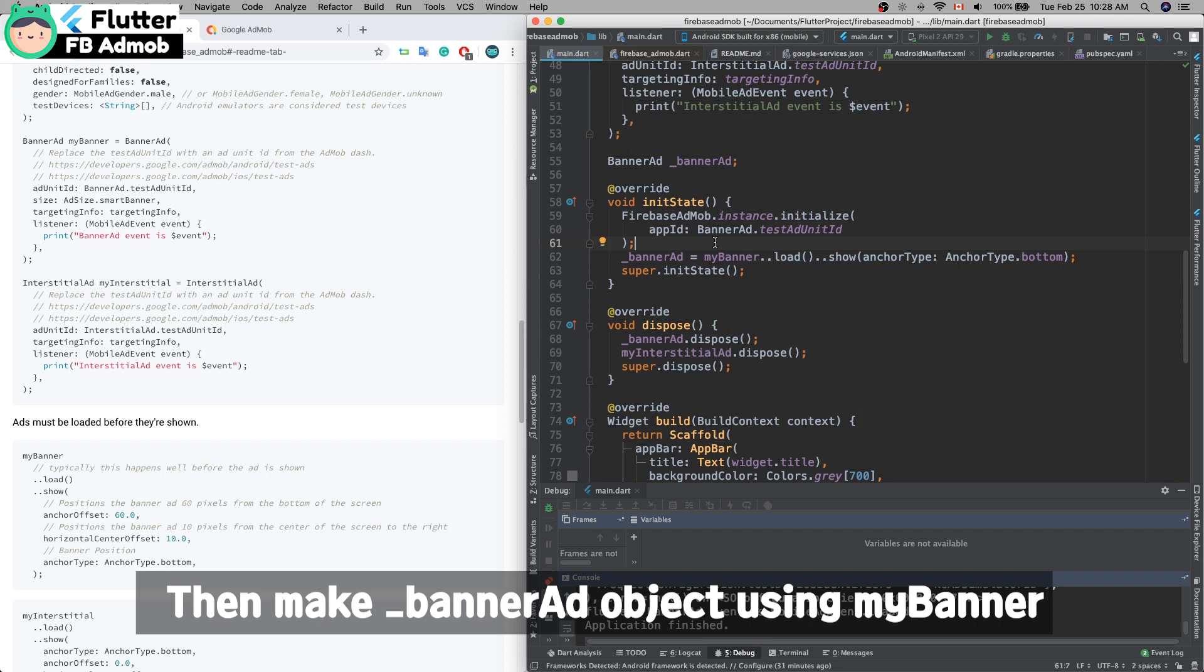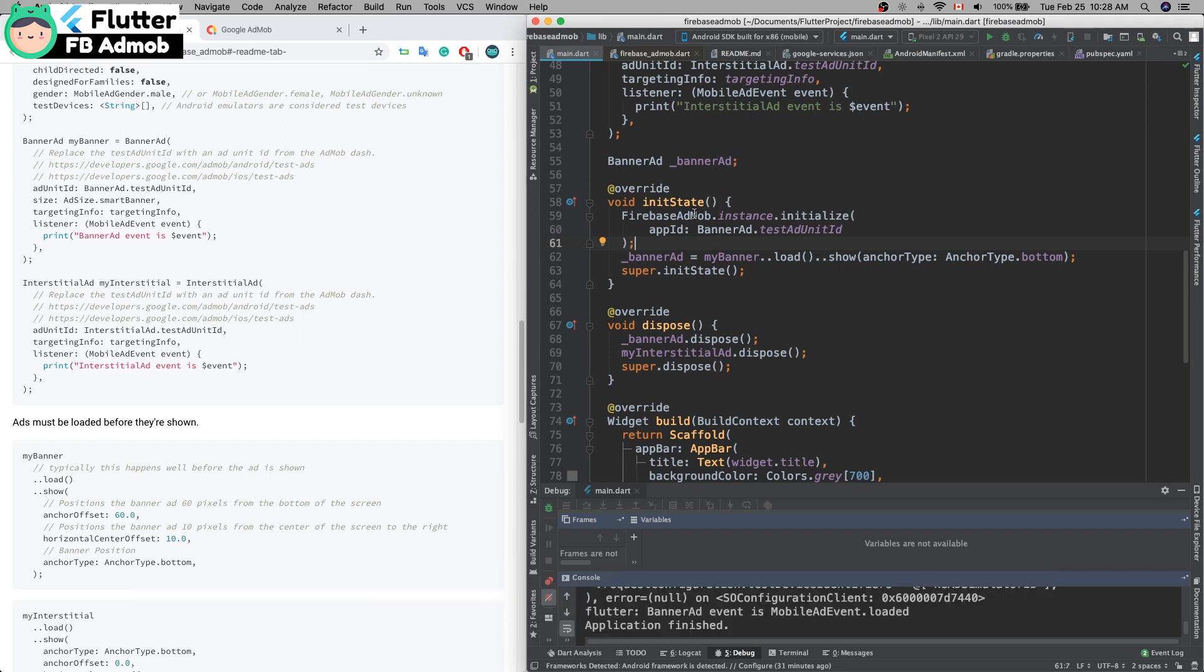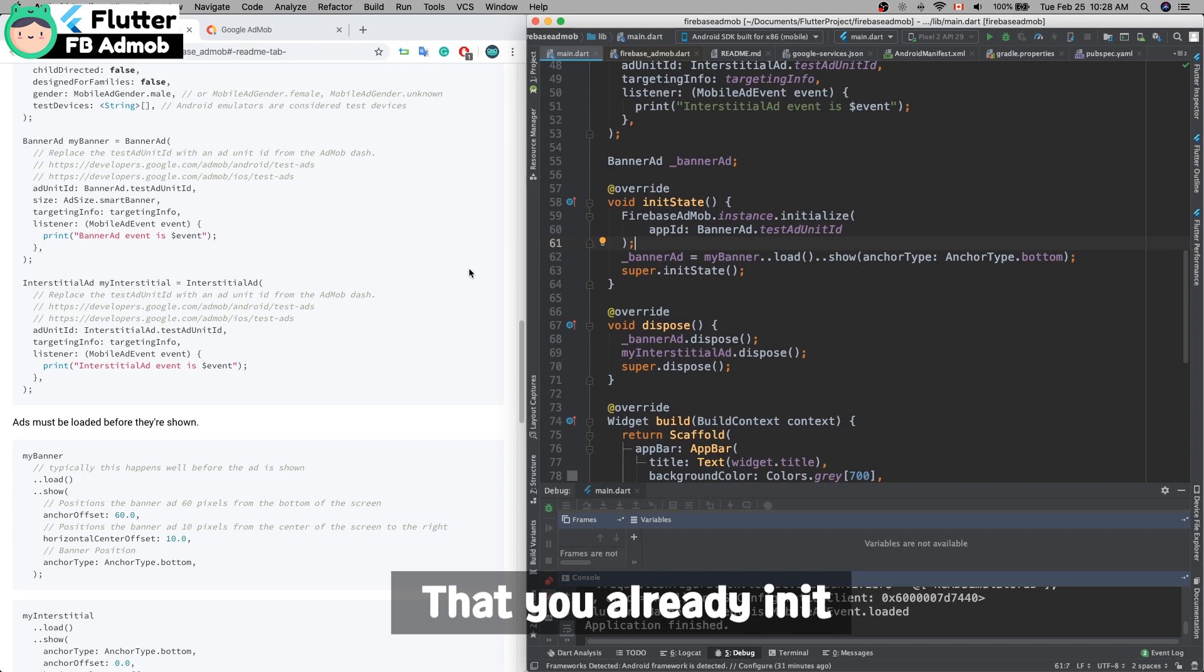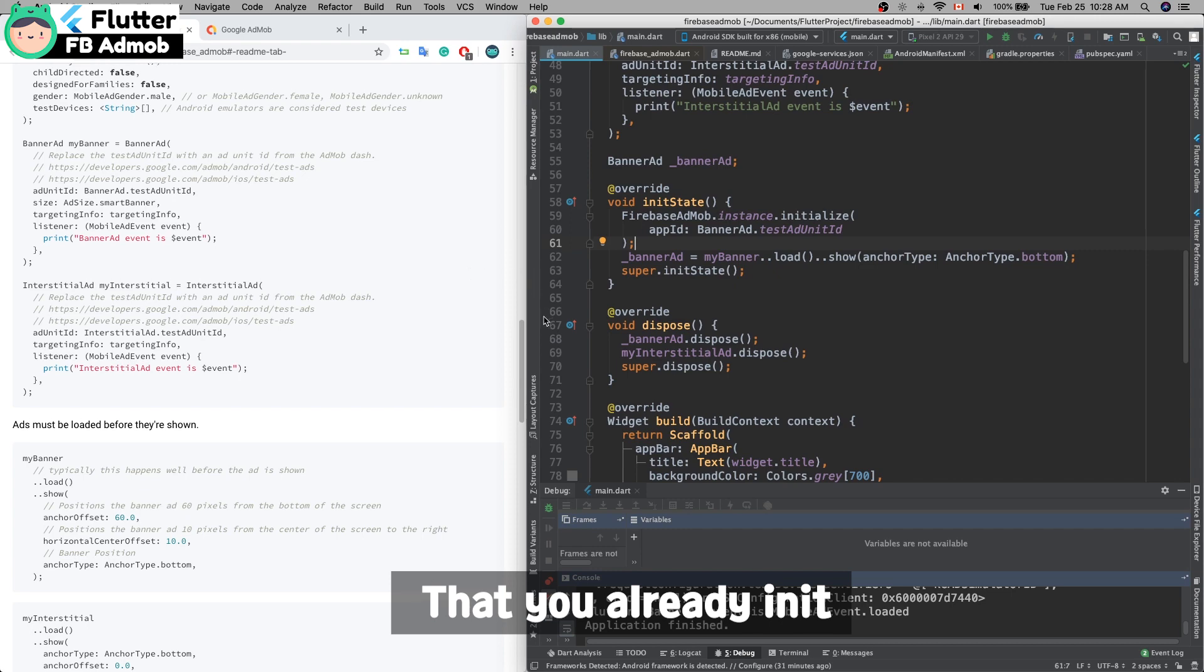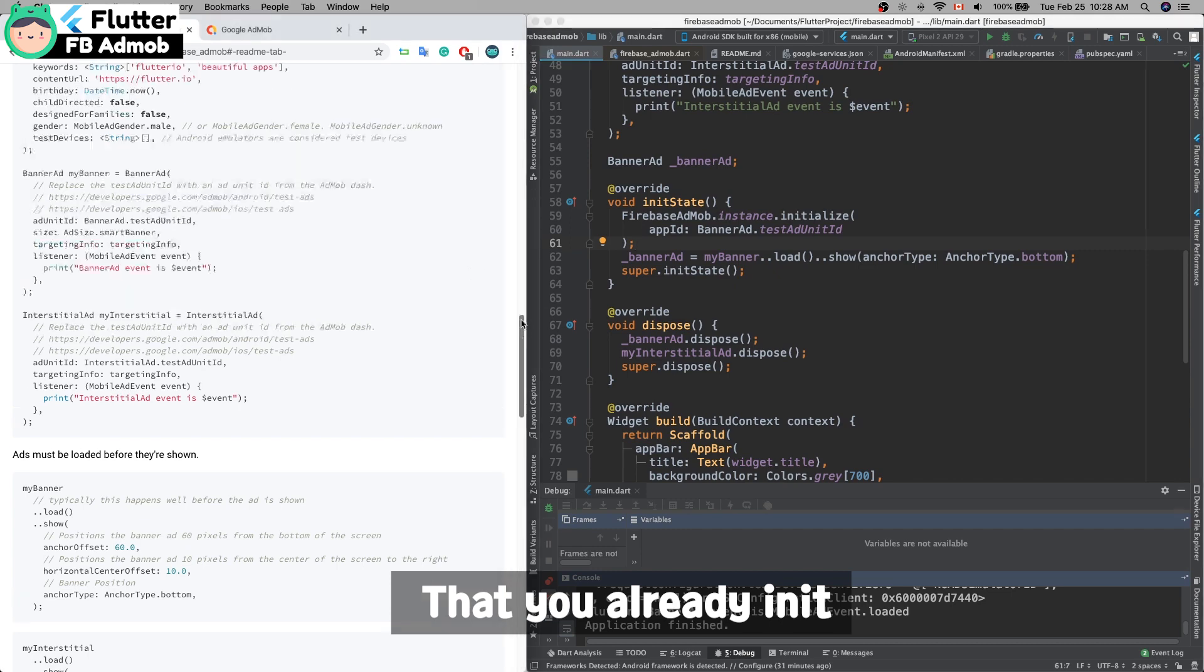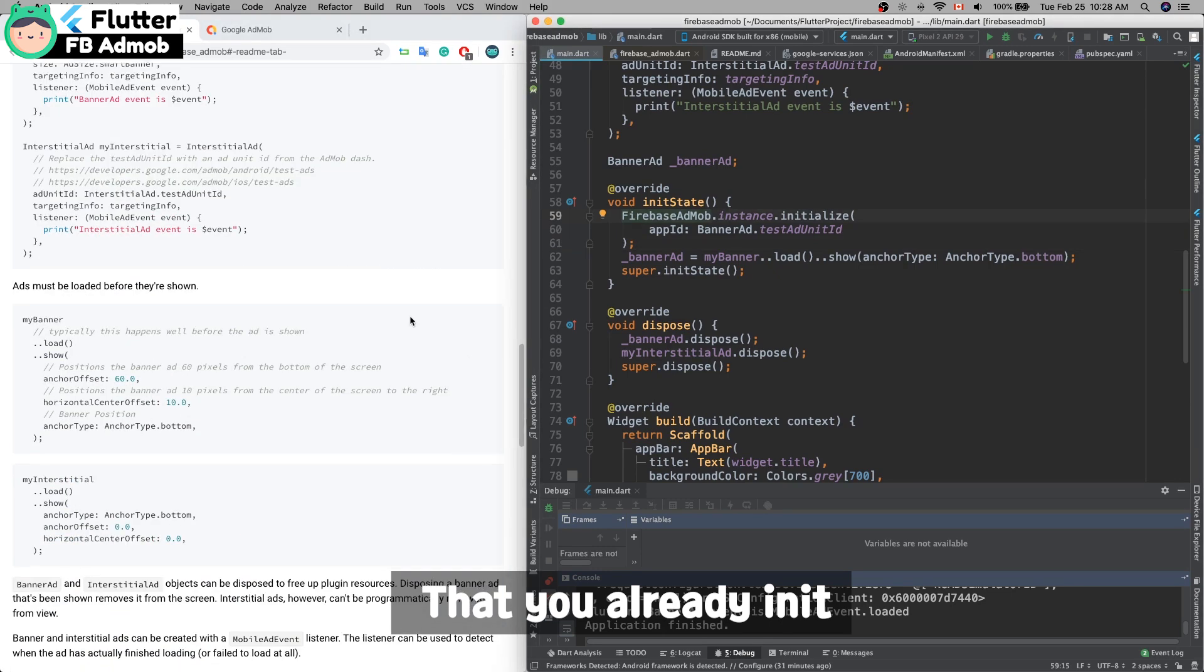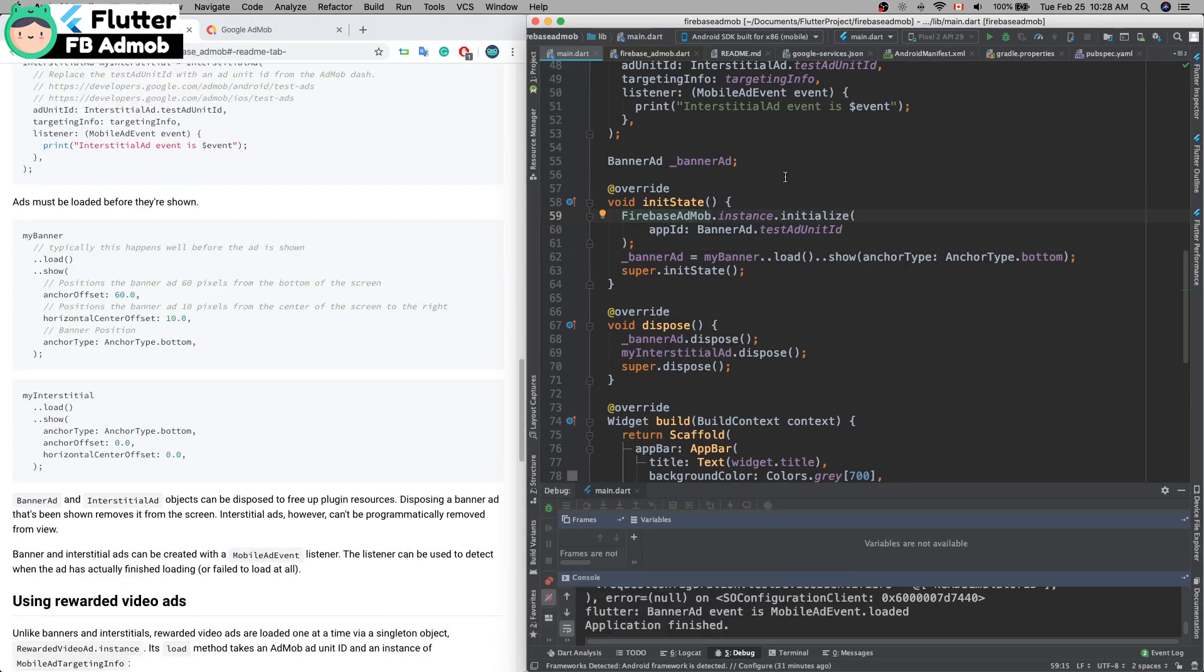Then make the banner ad object using myBanner, which means create the banner at the bottom.